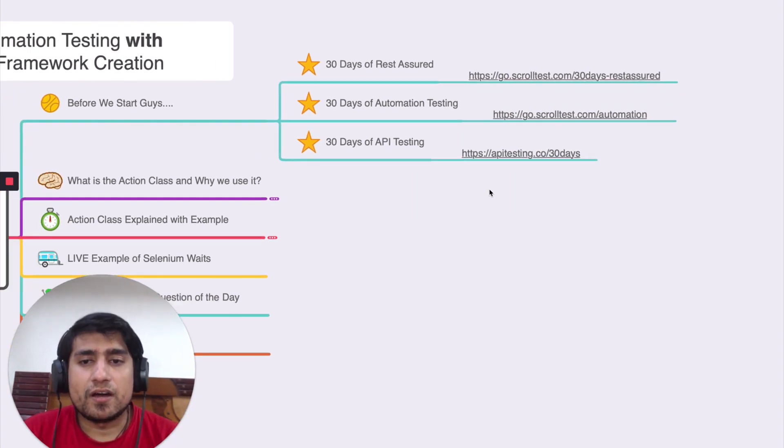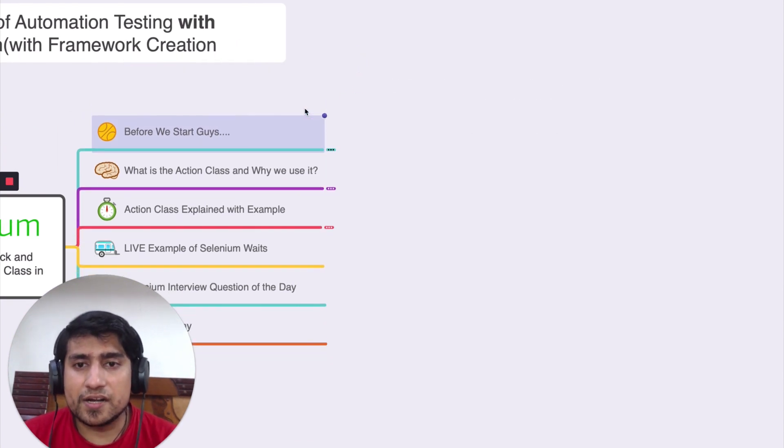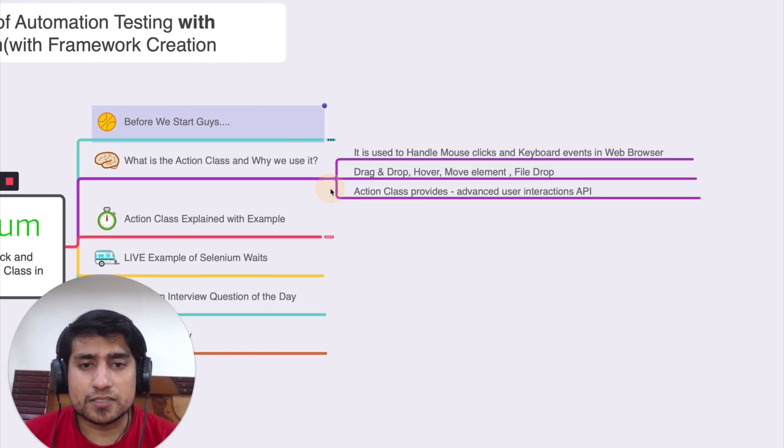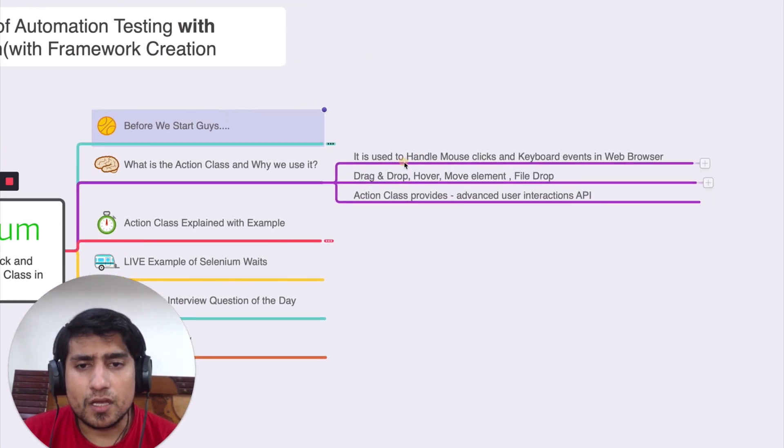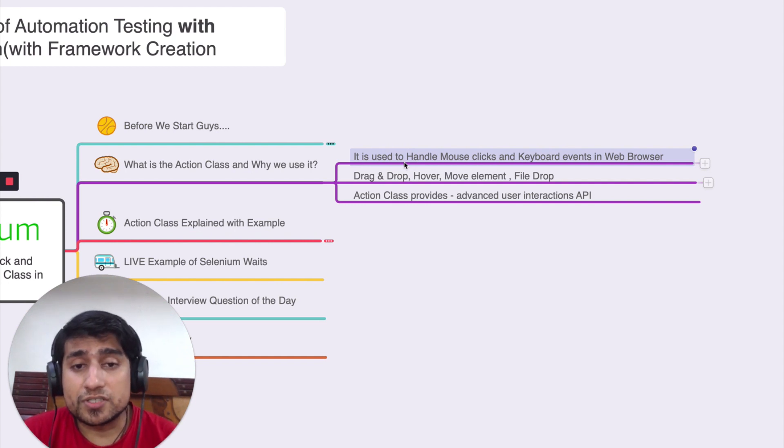Alright. So let's get started with the action class. What is action class and why we use it?